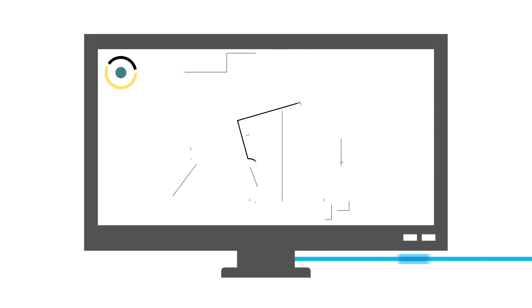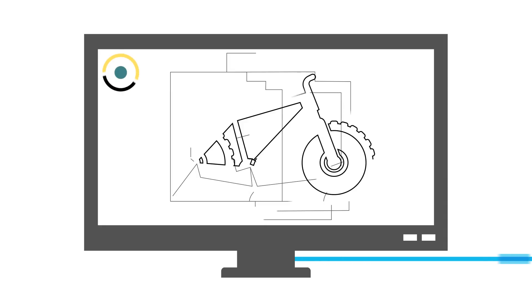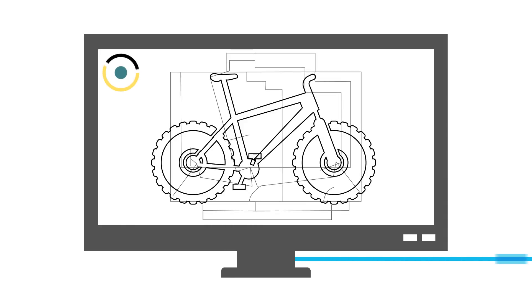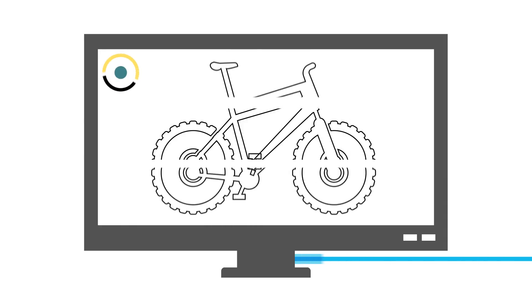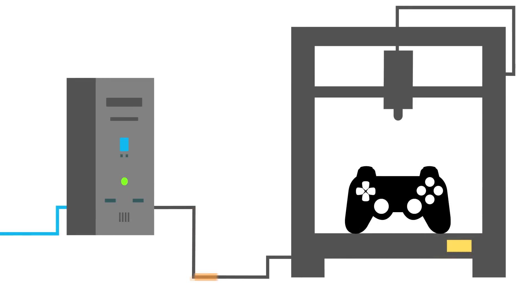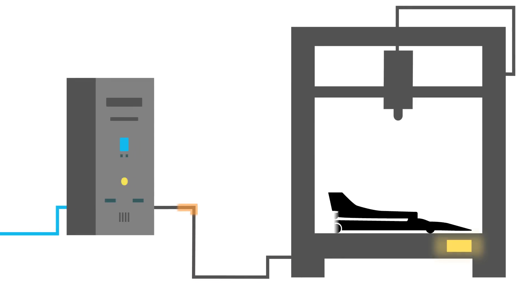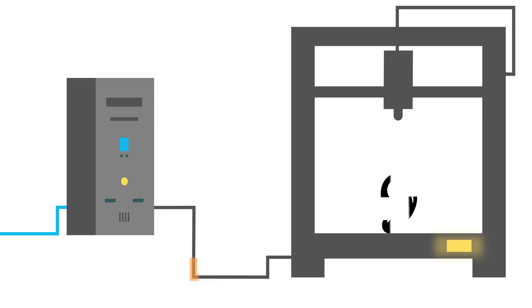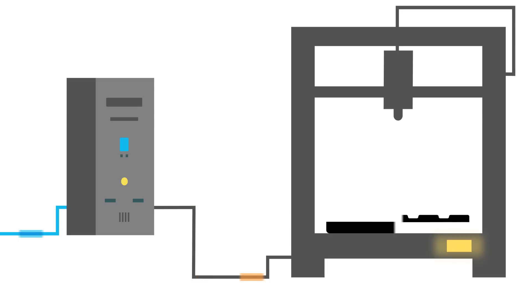Additive manufacturing is a process which uses digital 3D design data to build up a component or item in layers by depositing or melting materials such as plastic, metal, ceramic, or even human tissue and chocolate. It's often referred to as 3D printing.